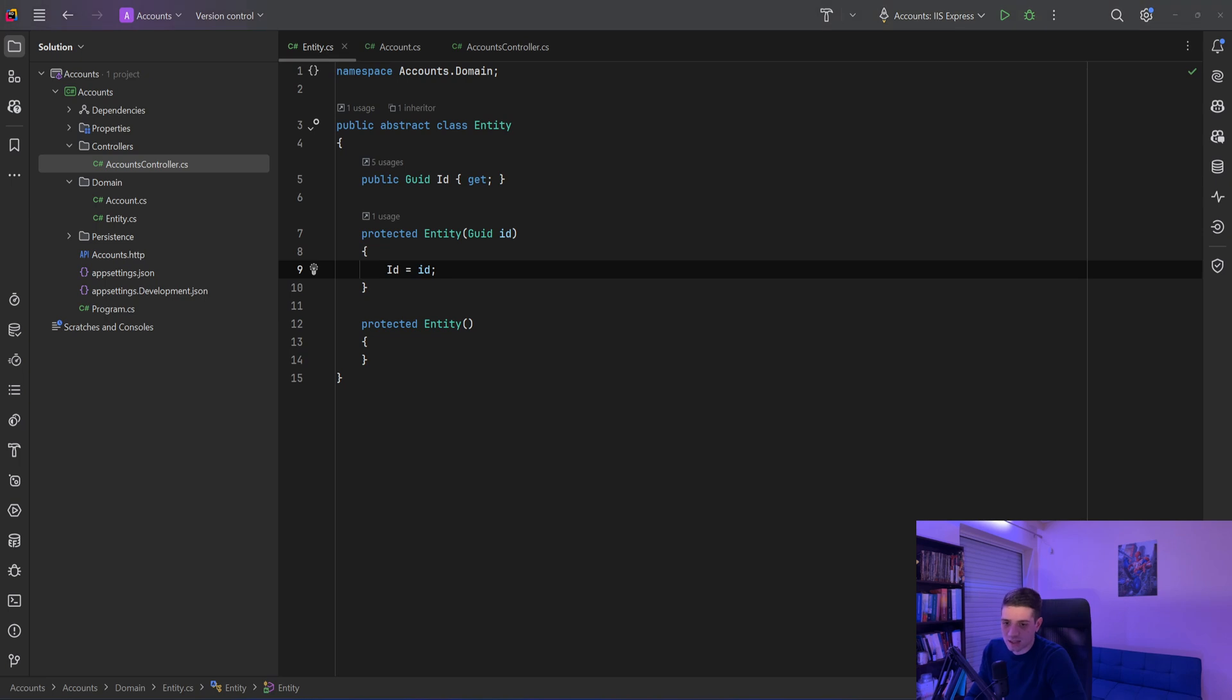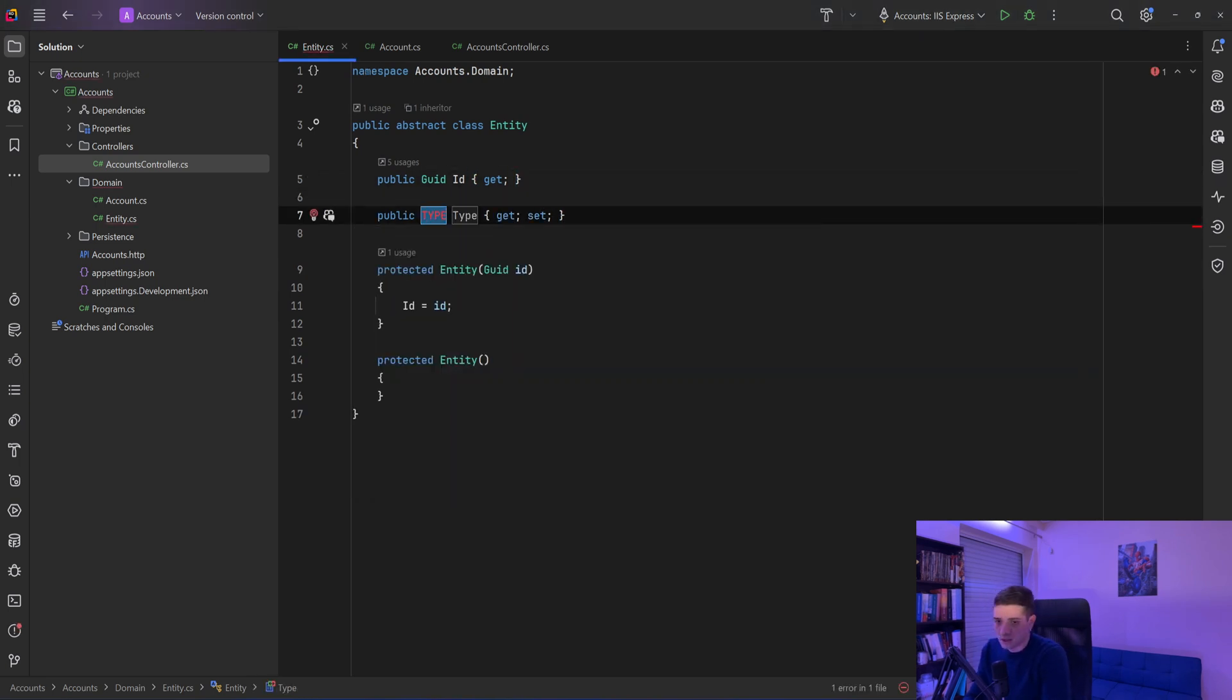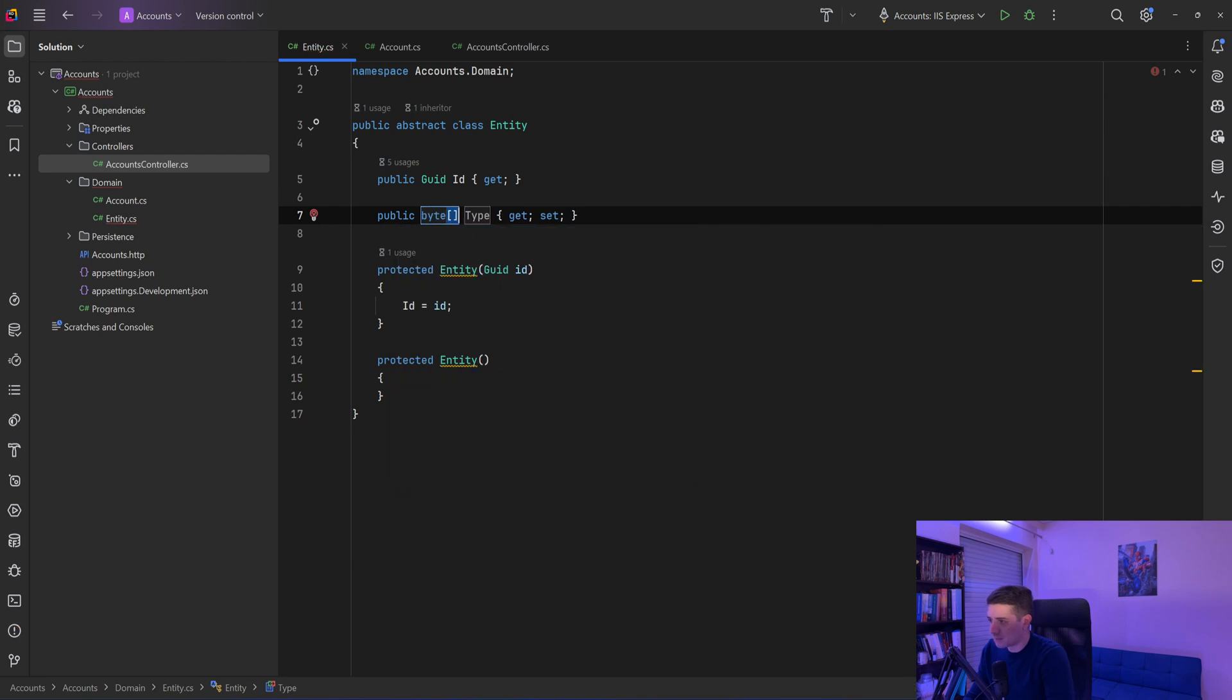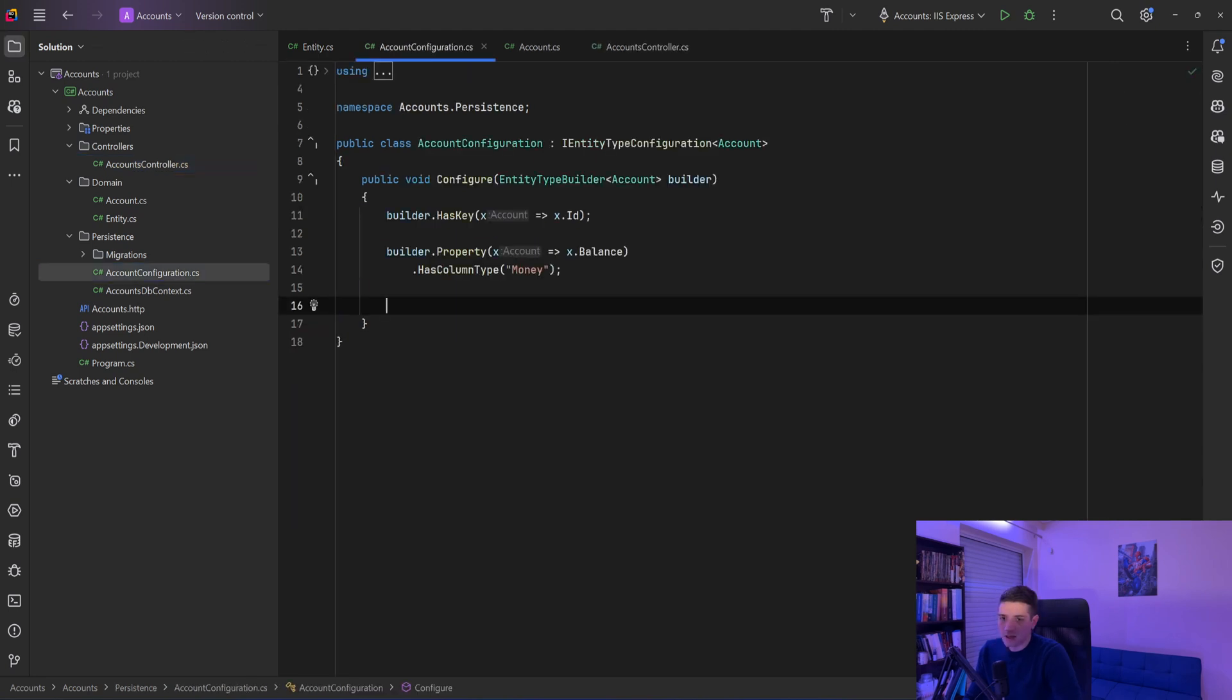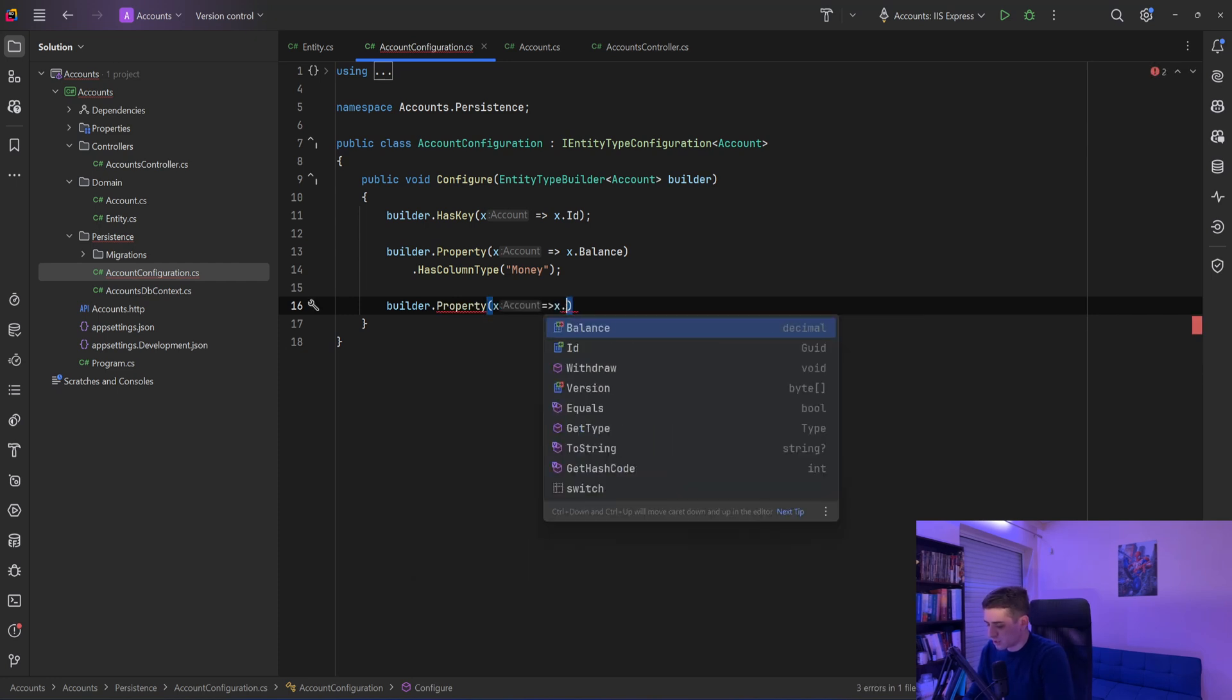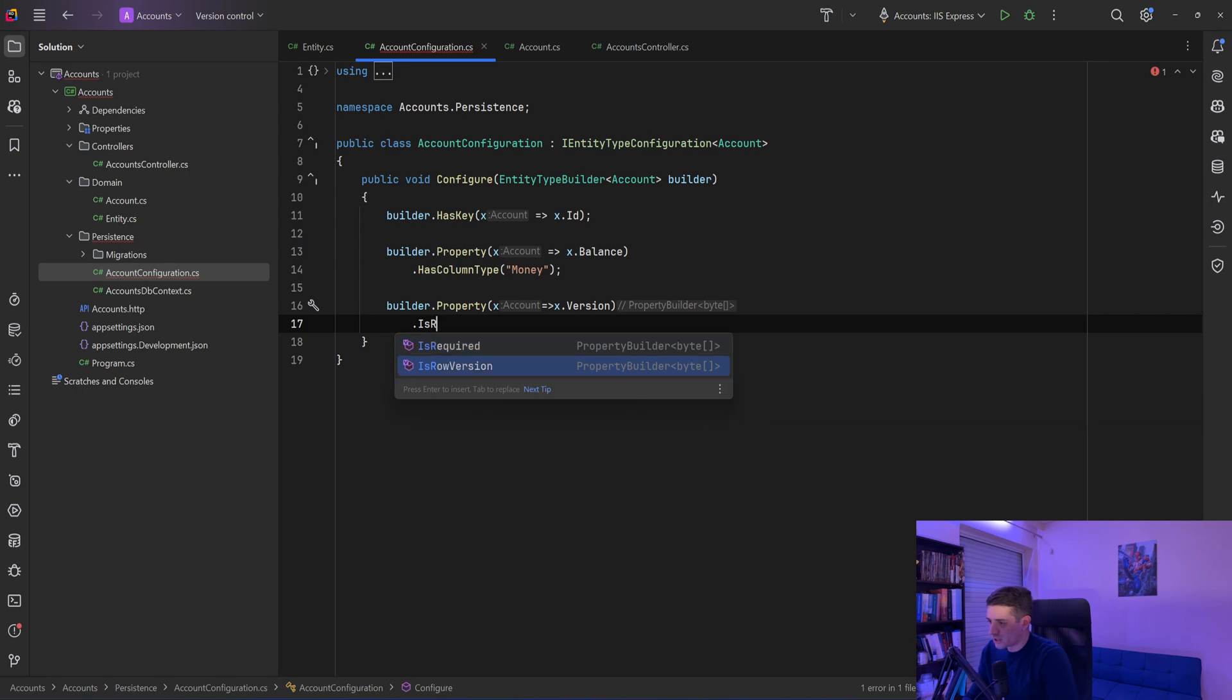And add a new property called version, and that will be a byte array. And in my configuration, since I use Entity Framework, I will go to my account configuration.